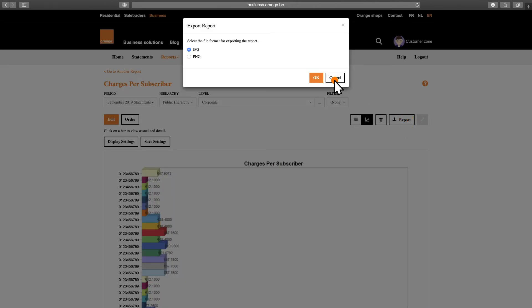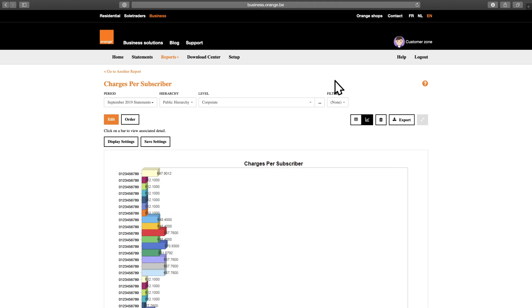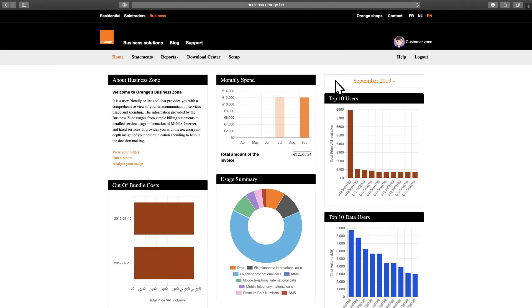So far, we've only explored the basic features of the Business Zone. Now let's dive into the Advanced version and see the custom features you'll find there.